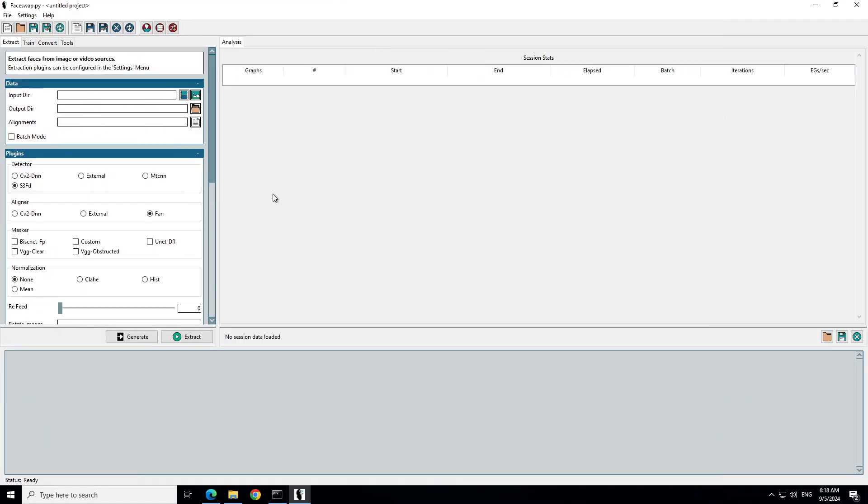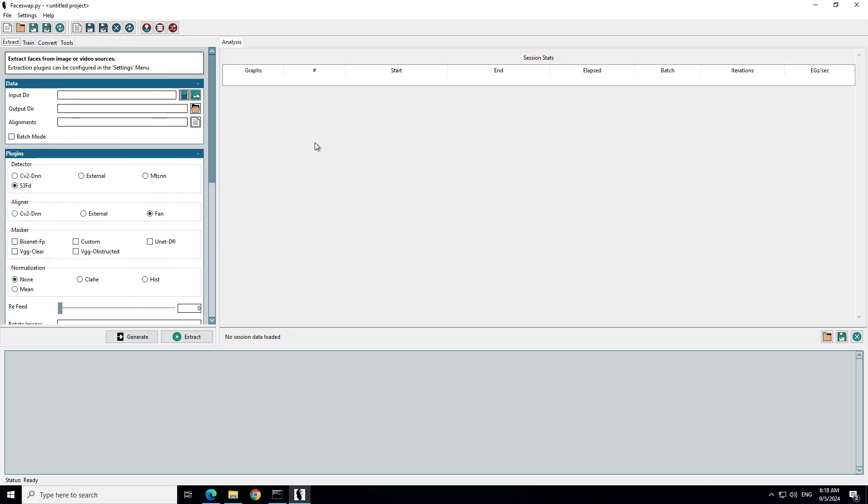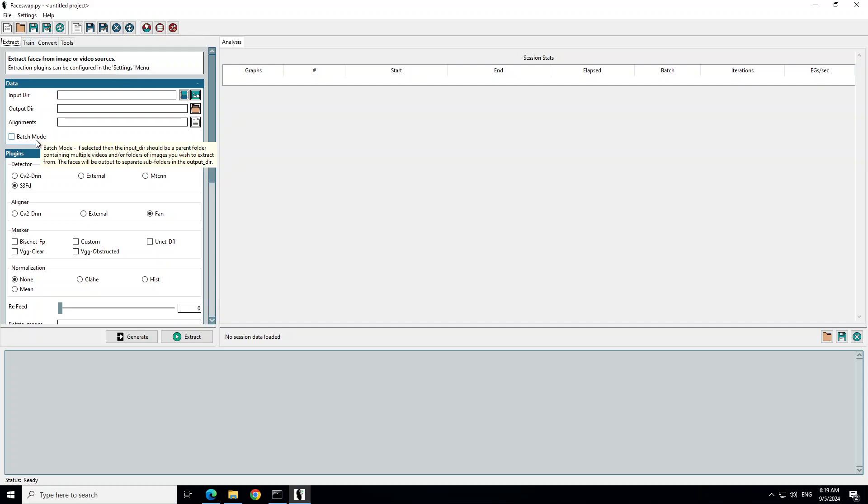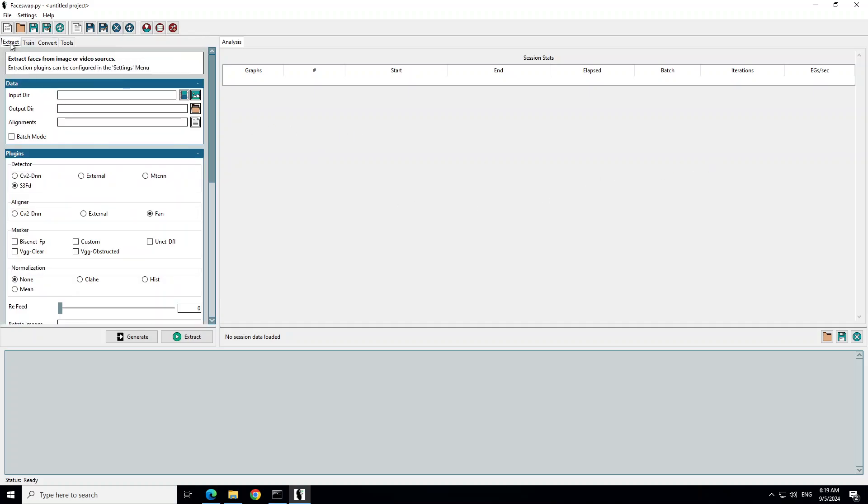Even during the launching it just takes a few seconds. It has been launched here, just click on No. The way it works is there are four tabs at the top: Extract, Train, Convert, and Tool. Extract means that it extracts the images from your videos or images. Then you train the model on it, and then you can convert any video of your choice.